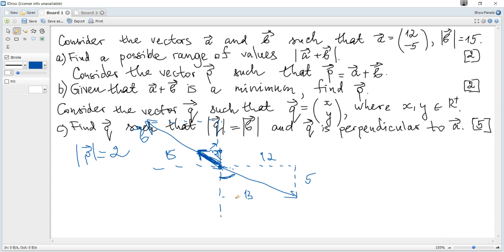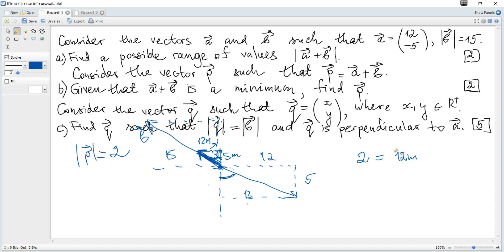We can use similar triangles. The angle in the smaller triangle equals the corresponding angle in the larger one. The ratio — opposite leg over adjacent leg — is 12 over 5 for vector a. So for vector P, the opposite component is 12m and the adjacent component is 5m, where m is an unknown scale factor.